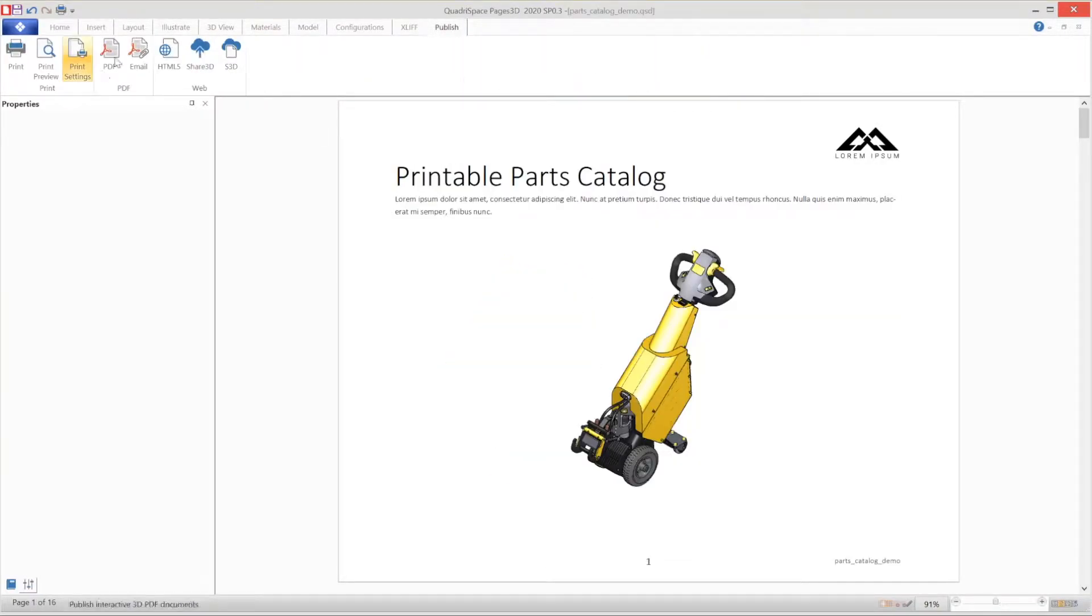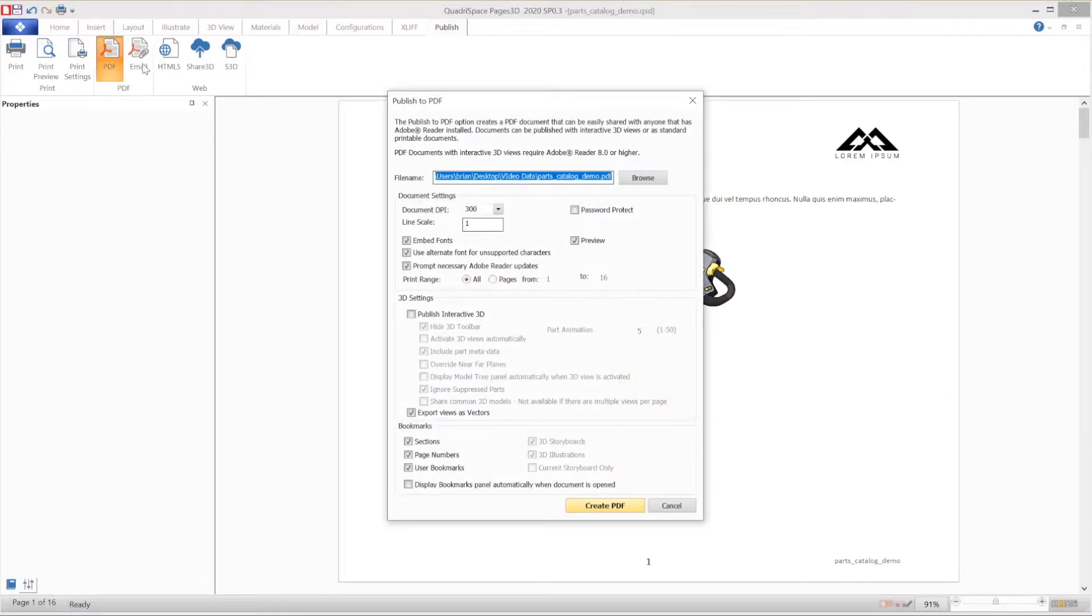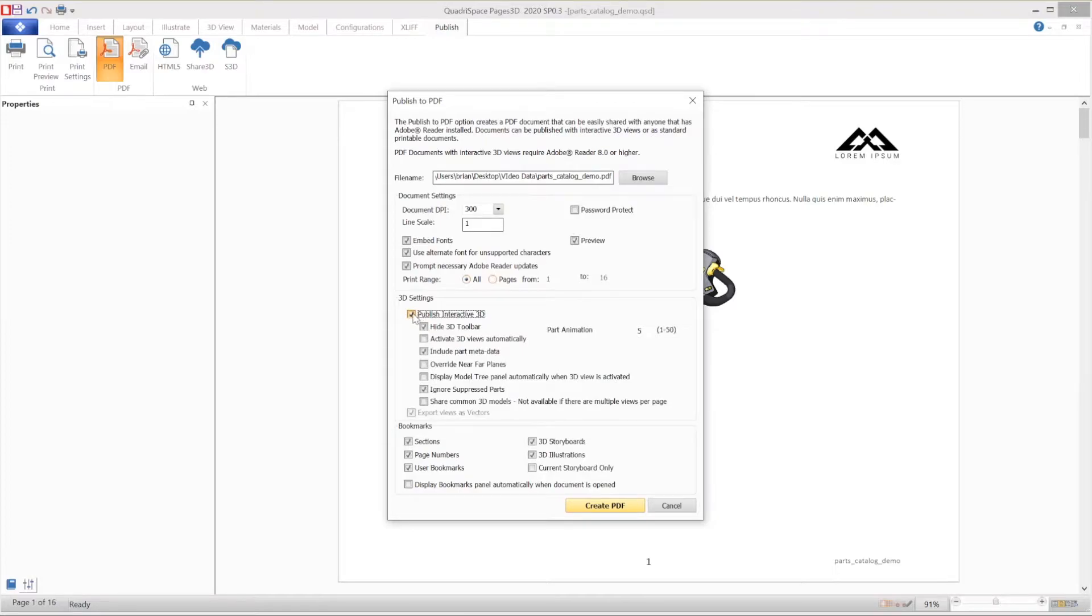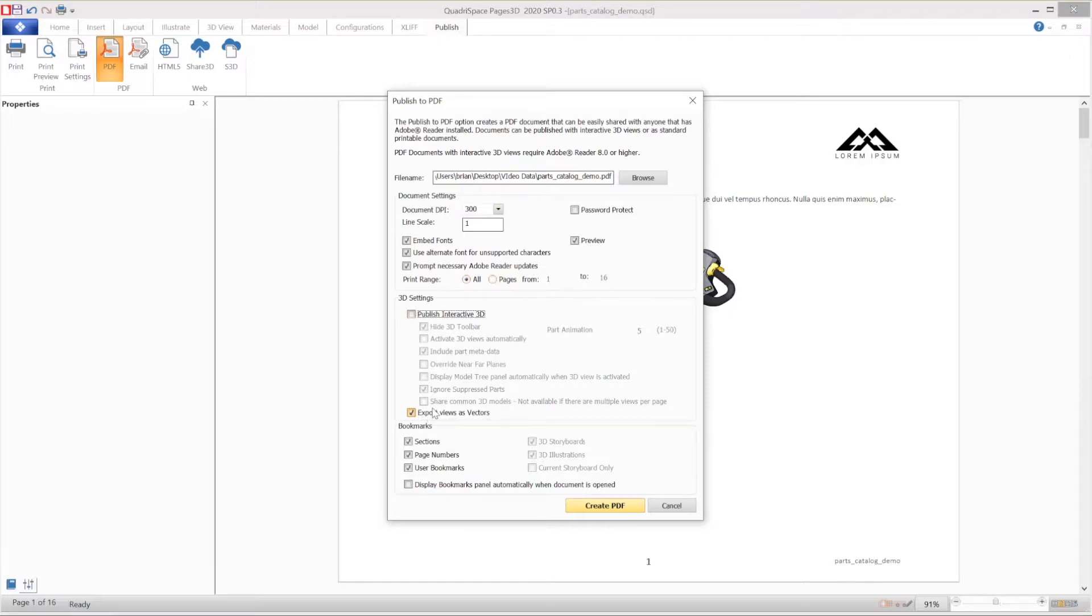To publish, we select the publish ribbon, bring up the PDF publisher, and then we will want to make a few adjustments here. The first is to turn off publish interactive 3D. This will allow you to enable vector graphics on the publish.